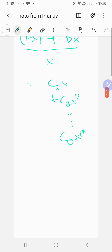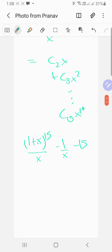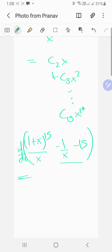Now let's take the derivative of that expression. We can write it as (1+x)^15 / x minus 1/x minus 15, and then differentiate using the product rule.